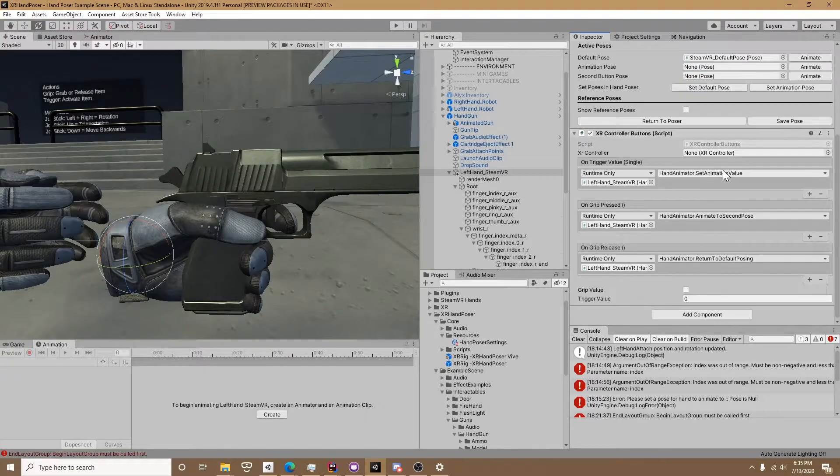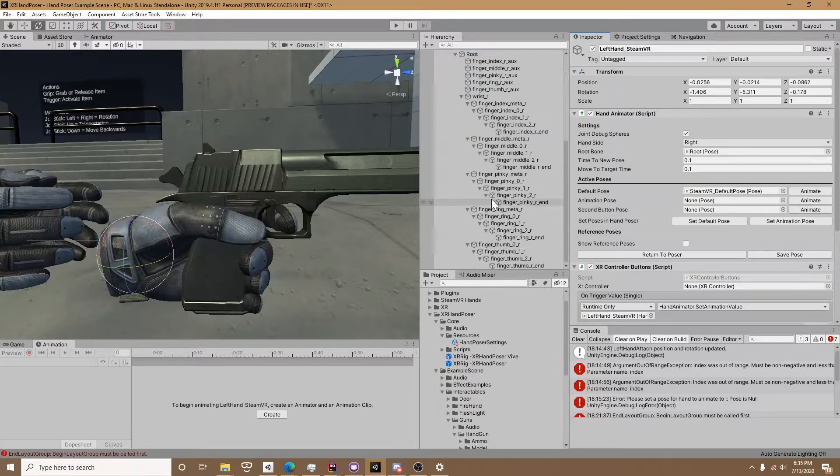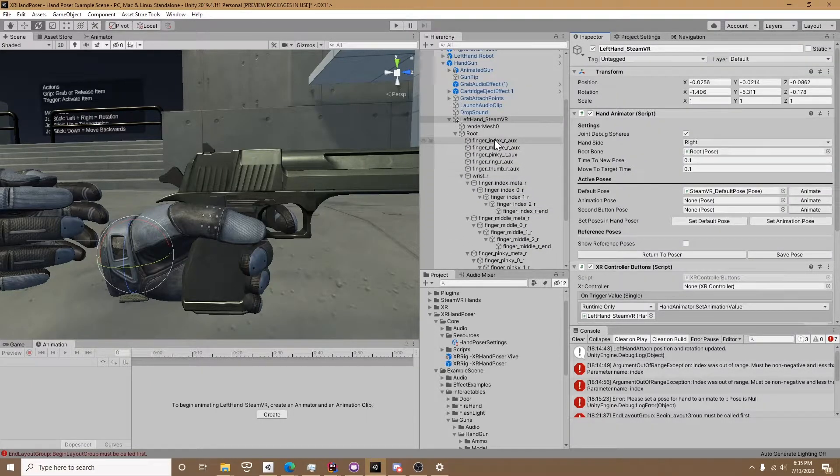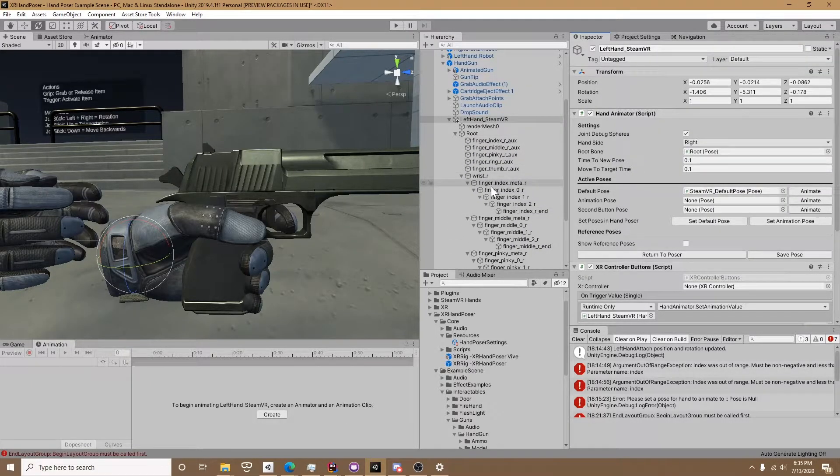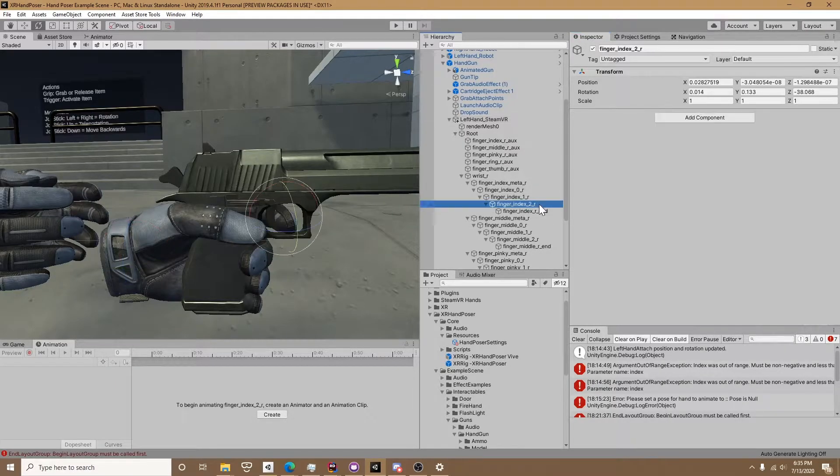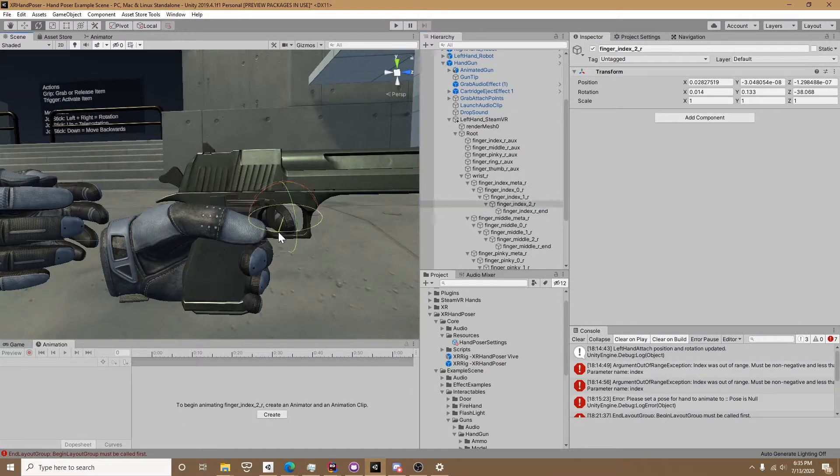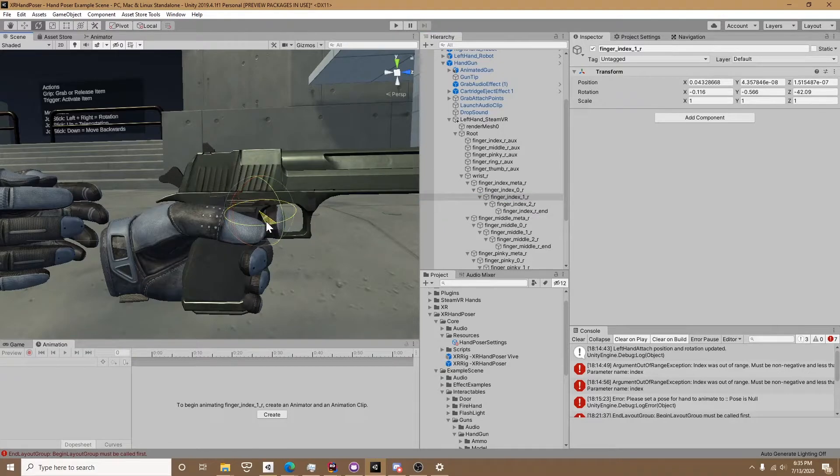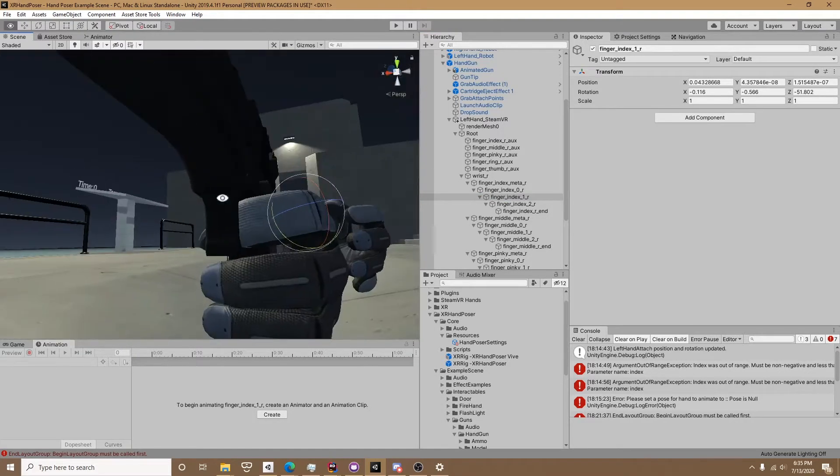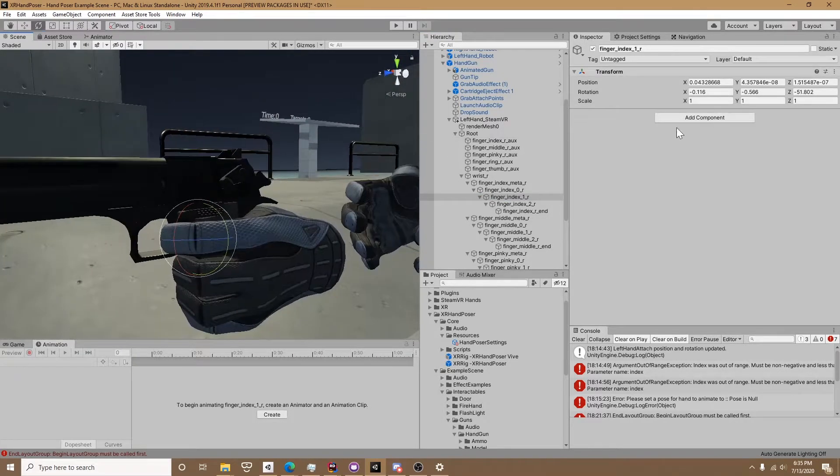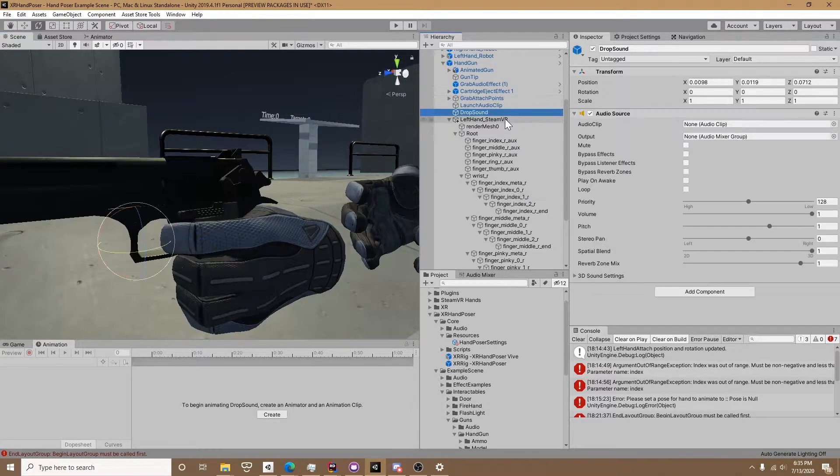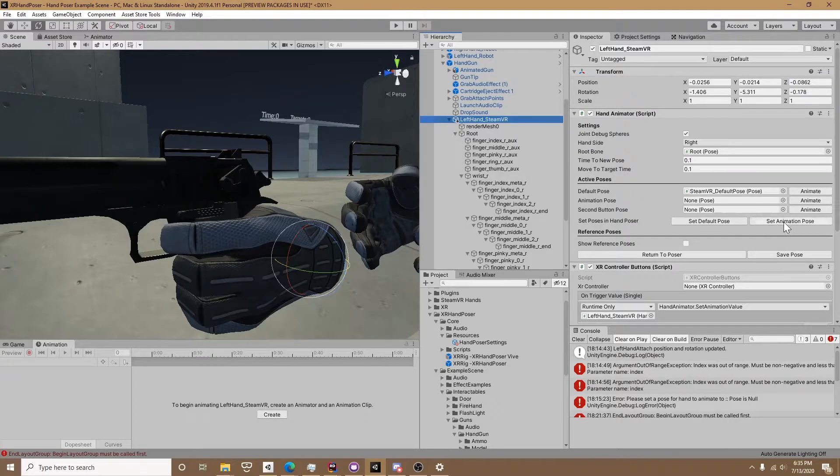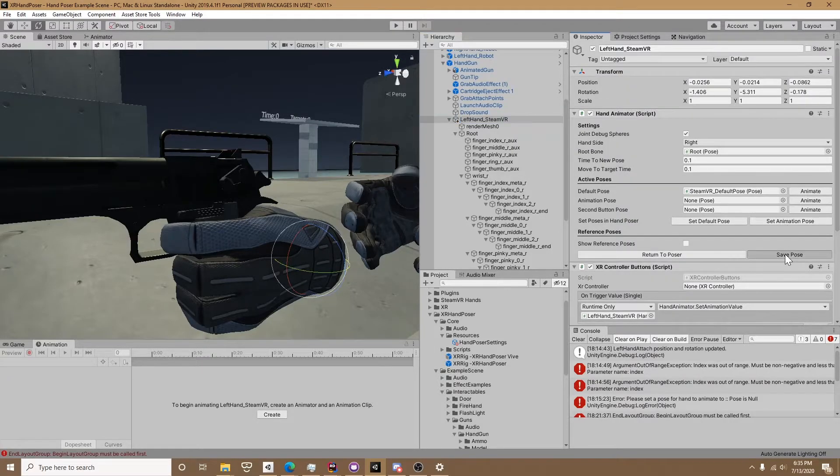Since we just made the hand pose the default pose for the handgun, now we can go ahead and make the trigger pull hand animation. If you've played Half-Life Alyx you can grab the root bone and move it forward a little, which it does in Alyx, but I'm not doing that here. Just move in the index finger and we're going to save that pose.